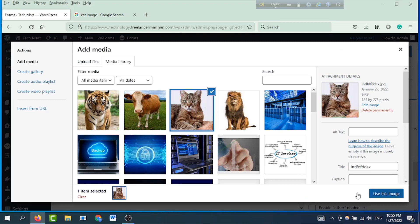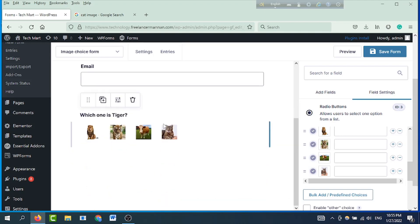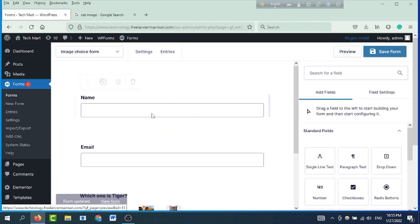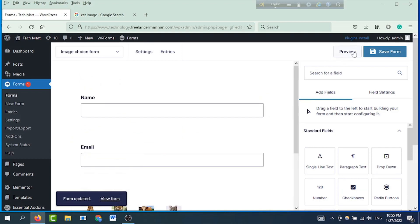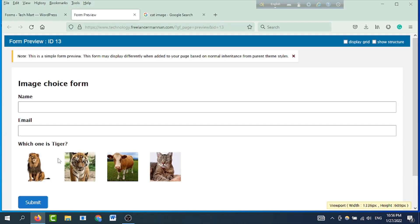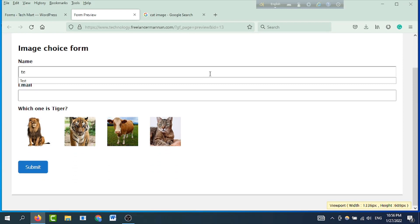Then with the cat image, I am able to use this image. I am able to adjust the image. I am able to share and save the form. Then I am able to use this form preview. I am able to click on this image. I am able to show the image name.